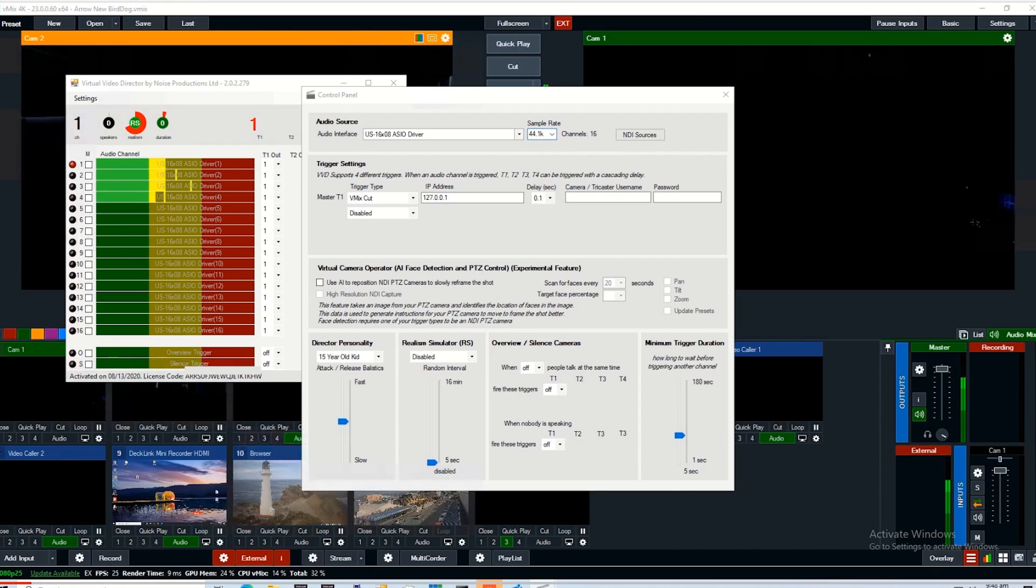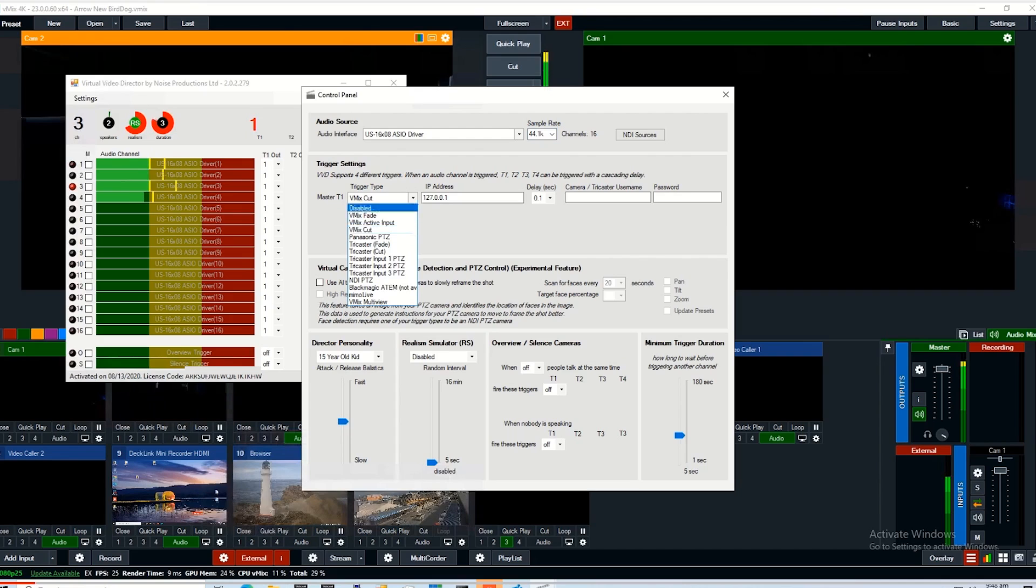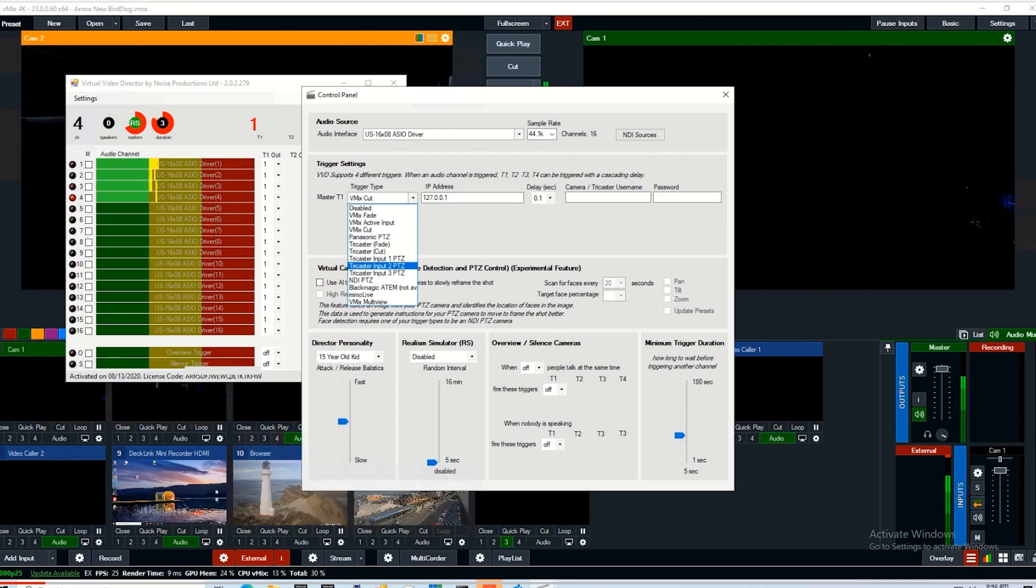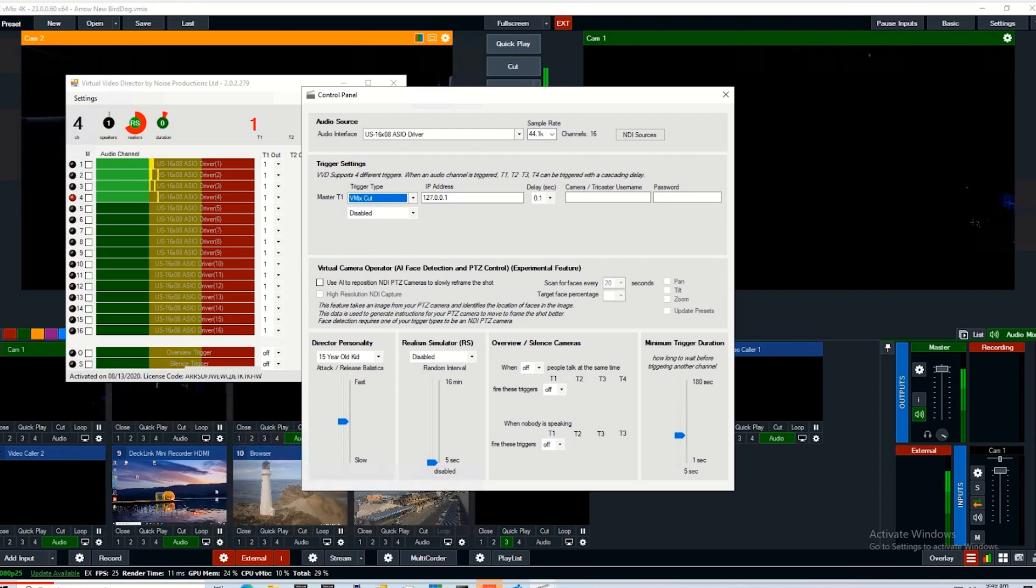Next, you want to decide what triggers you want to use. If you pick from the drop down list, you'll see there's a whole host of different options for TriCaster and vMix. We'll do a vMix demo with just a single channel for this.